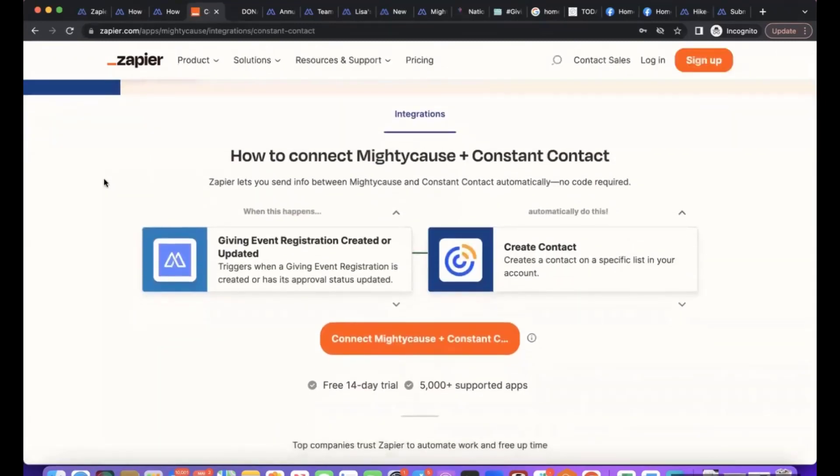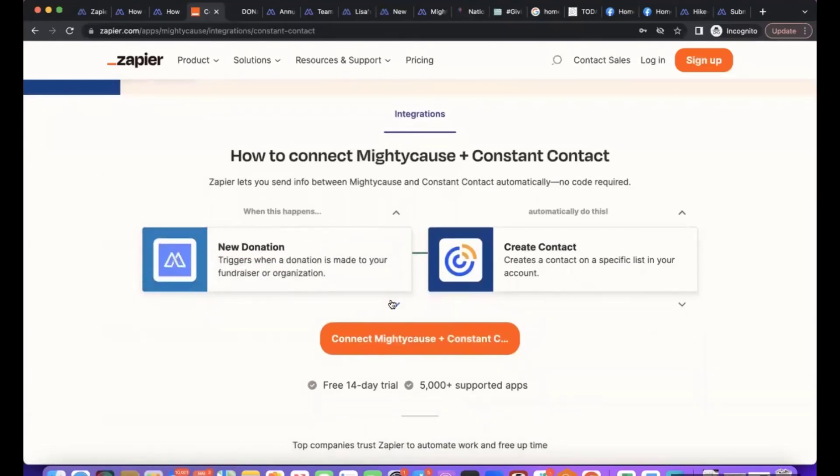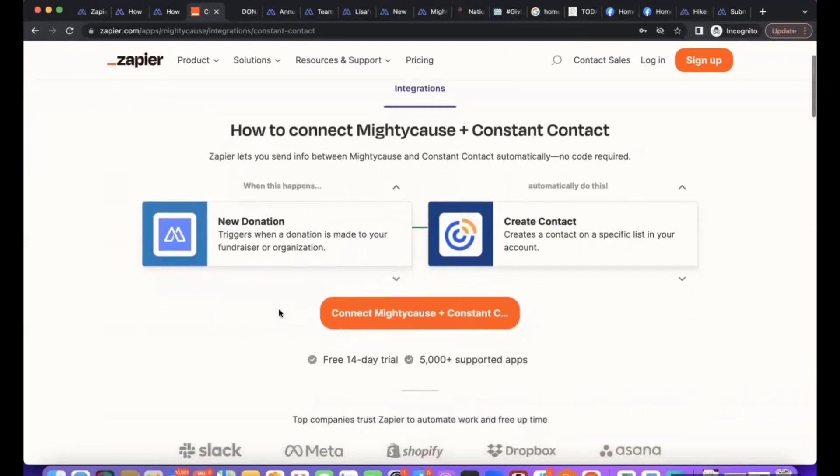So what you'll do is you'll link Mighty Cause to Zapier, you'll link Constant Contact, and then how it's going to work - the most common example would be a new donation happens on Mighty Cause and then a contact is created in Constant Contact. And you'll be able to choose when you set up the integration what data from Mighty Cause you actually want to come over into your Constant Contact.